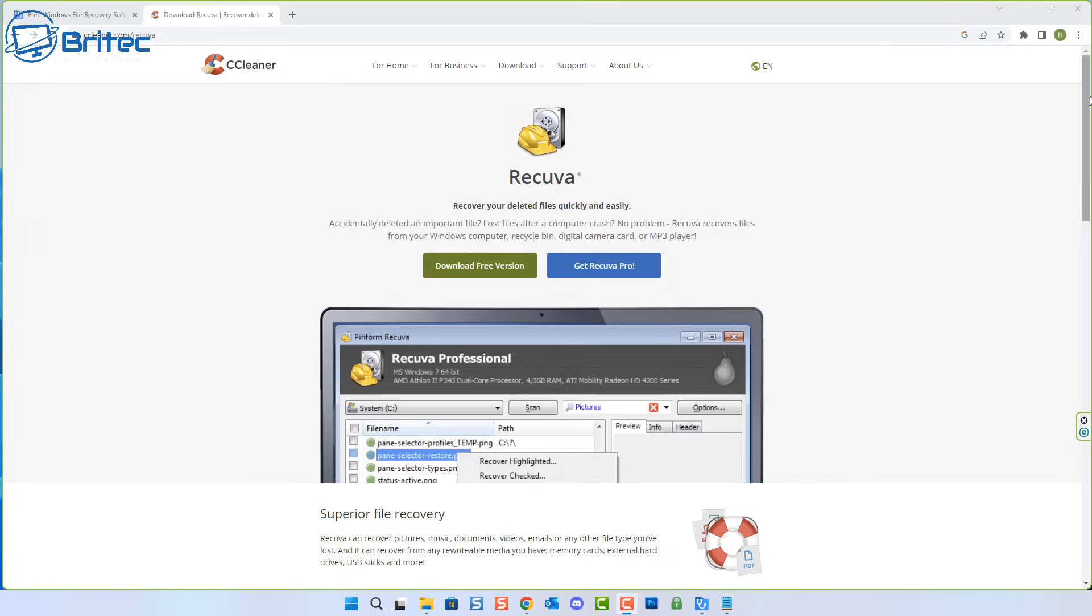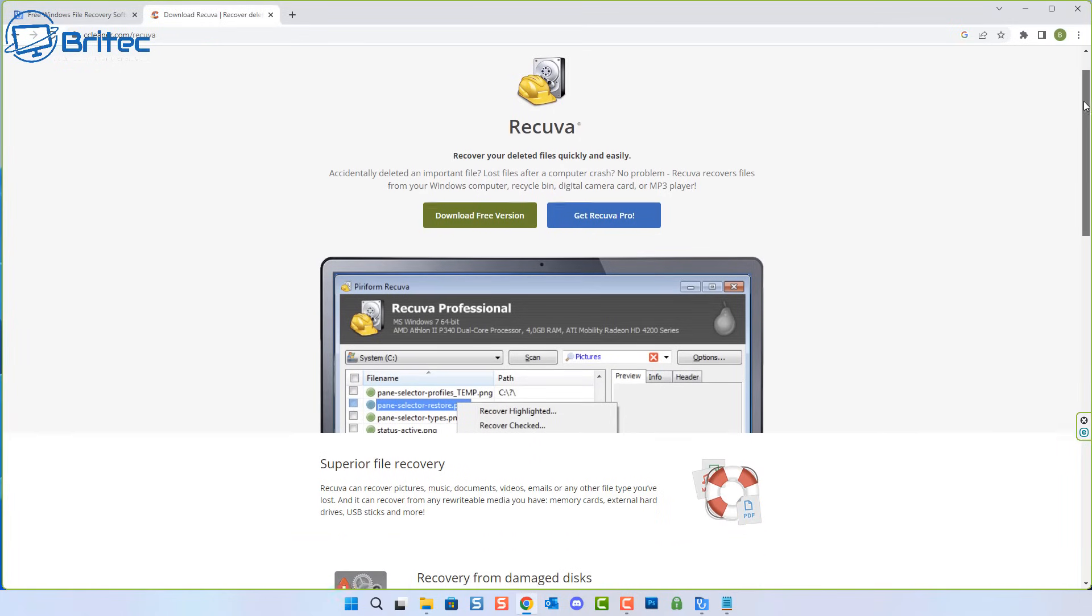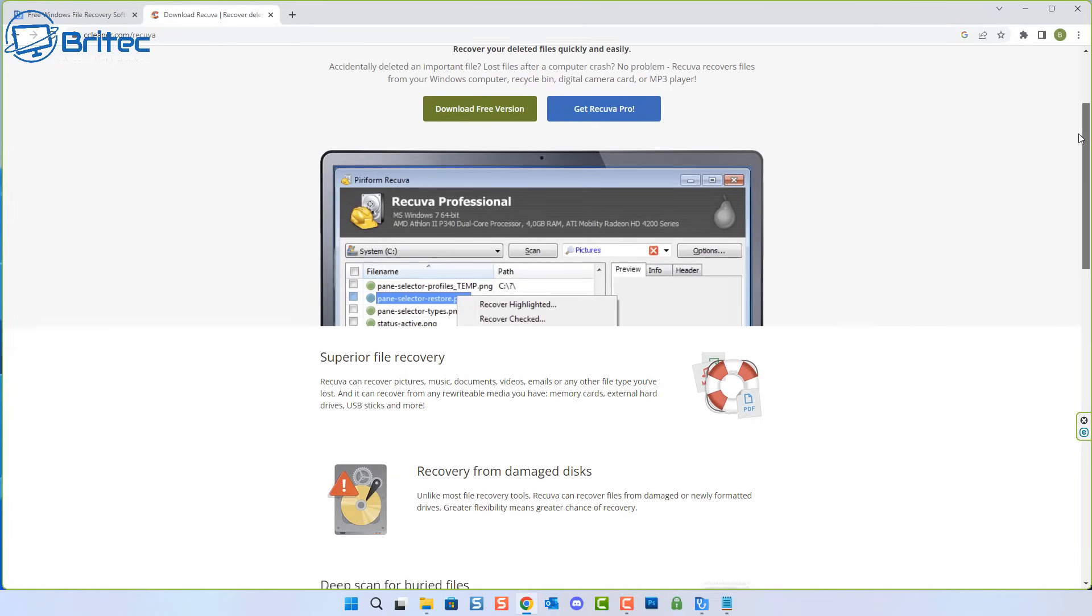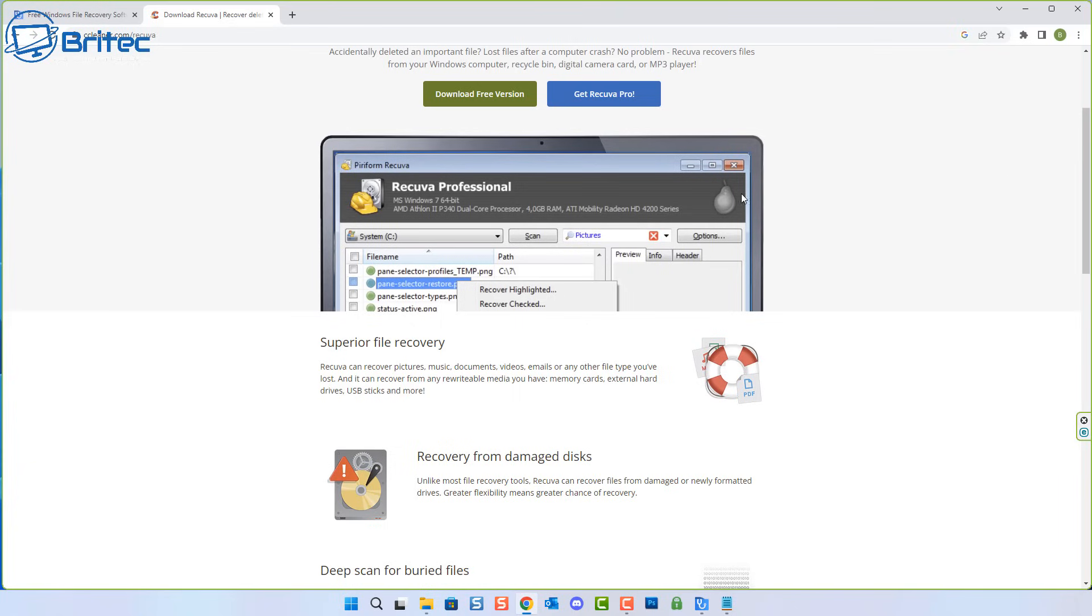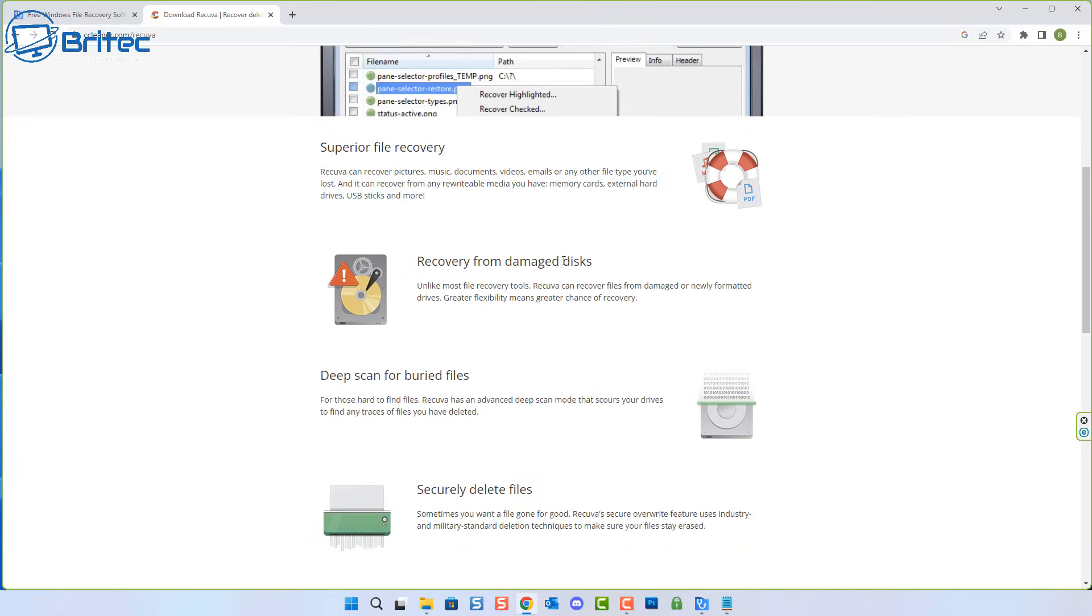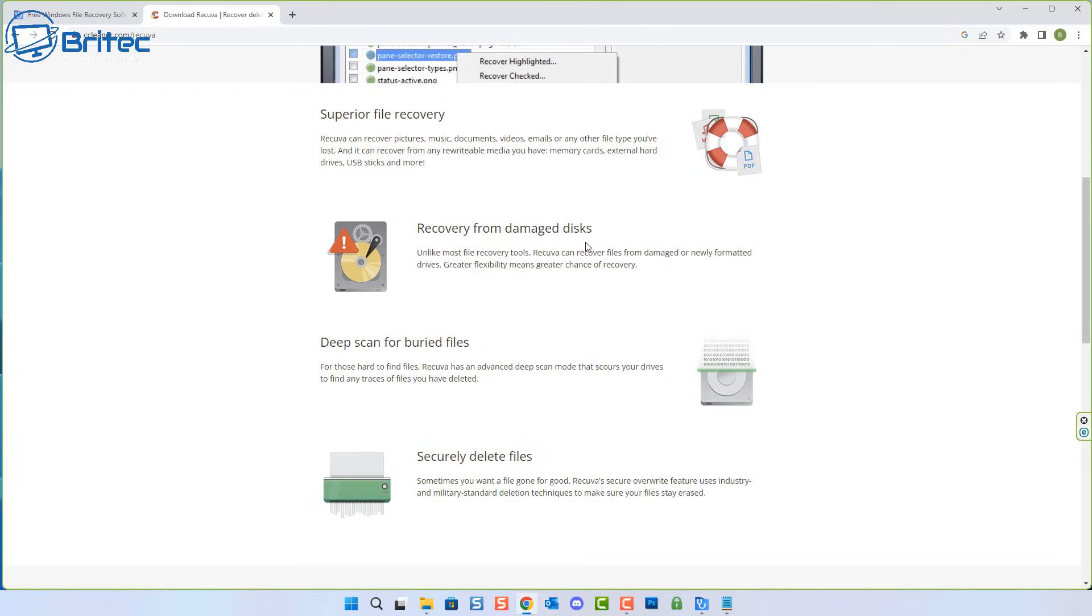The other one I wanted to talk about is this one here called Recuva. It's basically a free version you can download and try to use to recover data. So if you've lost data on your drive or micro SD card or something like that and you want to try to recover data on it, then you can use these free options.